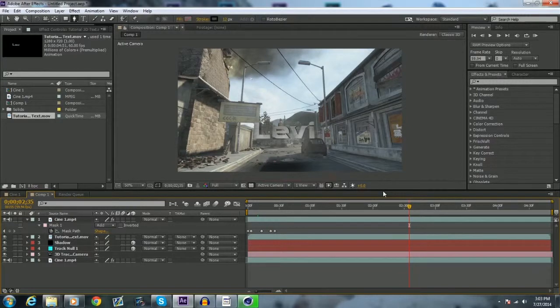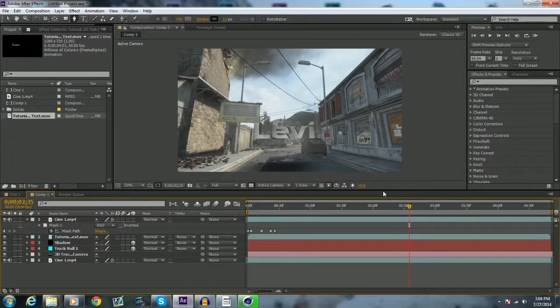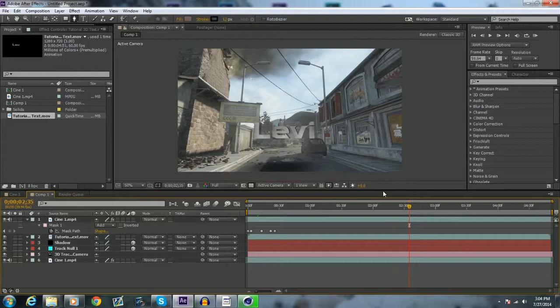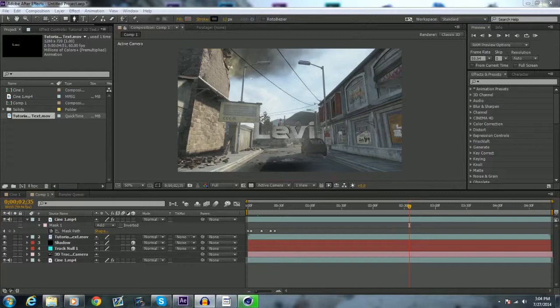That is motion tracking with After Effects and Cinema 4D, well, putting your text in Cinema 4D, and motion tracking with After Effects. I hope you enjoyed, leave a like down below and comment what you want a tutorial of next. Yeah, peace guys.